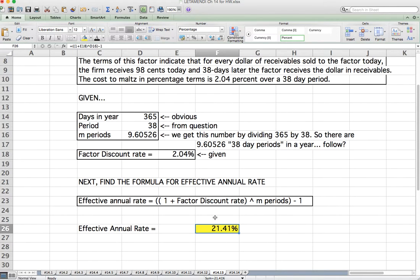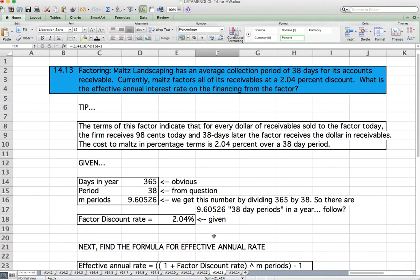This concludes the video tutorial of chapter 14 questions and problems from the Fundamentals of Corporate Finance text, third edition by Perino, Kidwell, and Bates. If you have any questions, comments, or concerns, please feel free to reach out. Thanks for watching.